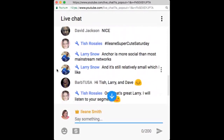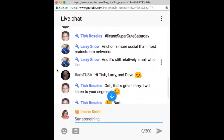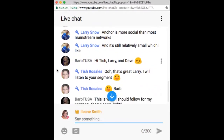Anchor is more social than most mainstream networks, and it's still relatively small — which I like. It's easy to rank; I'm in the top 100, but one day I didn't post much and I dropped back to the top 500, so I had to get back up there.